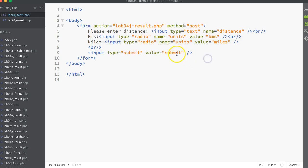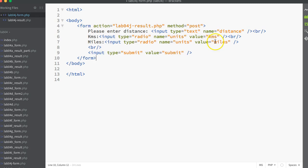When the user presses Submit on this form, the post method will take the value of the text box, put the label distance on it, put it into the post array, and also will take the radio button item. Whichever one is chosen will either choose the value as either kilometers or miles and put the label units into the post array. And that gets passed on to the results page.